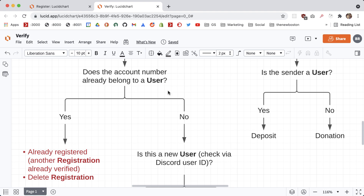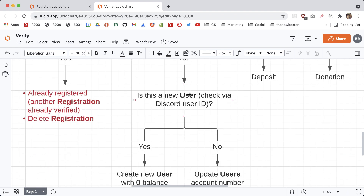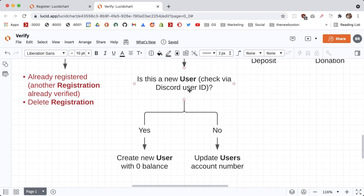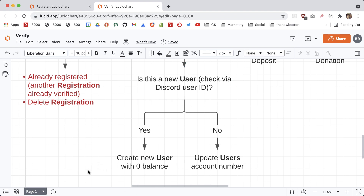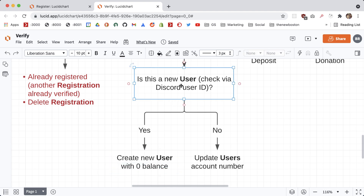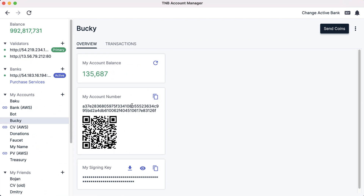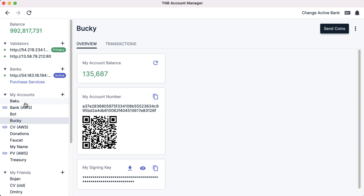Moving along: if the account number does not already belong to a user, we ask: is this a new user that doesn't exist in our database — we're going to be using MongoDB — or are they registering for the first time? If it is indeed a brand new user linking their blockchain account to their Discord account for the very first time, we're going to create a brand new user object in our database with zero balance. If not, it means there's already an existing user with a different account number linked, and we just want to update it.